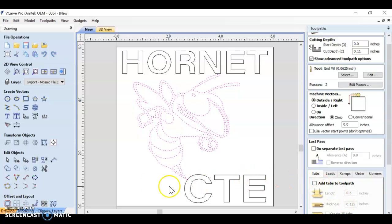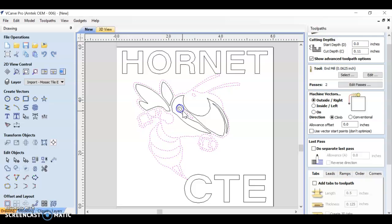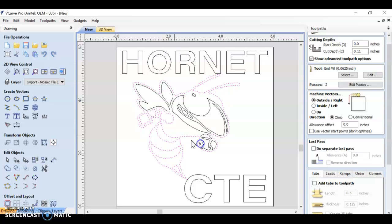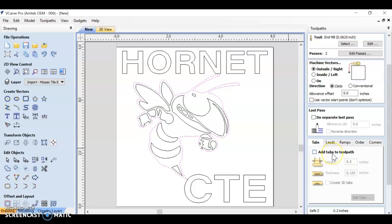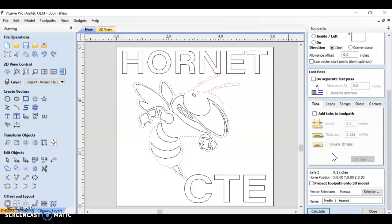I'm going to hold shift and deselect all of these interior shapes of the hornet - all of these little shapes, his teeth, his head, his arm.